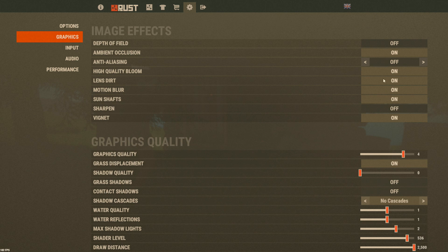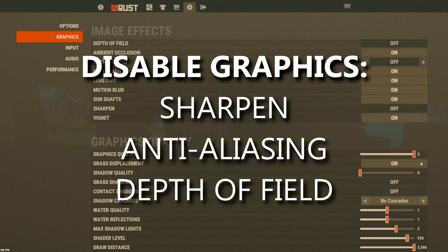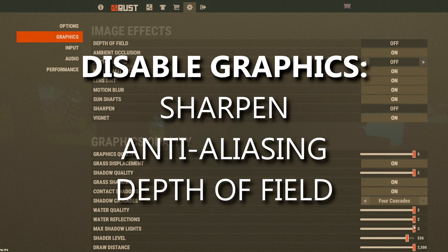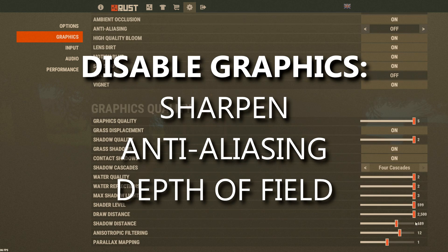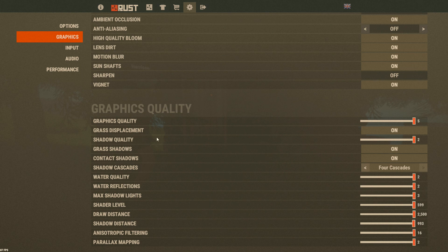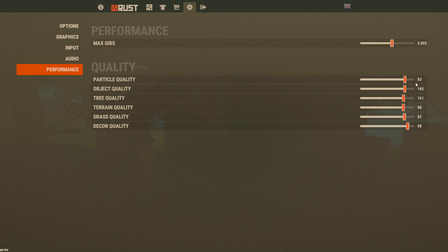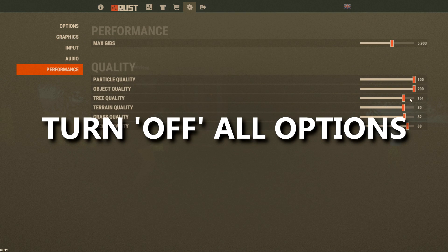Now, max out your graphics. The only things you won't want to max out are sharpen, anti-aliasing, and depth of field. Max out everything else, and in options turn off name tags, chat, and HUD.